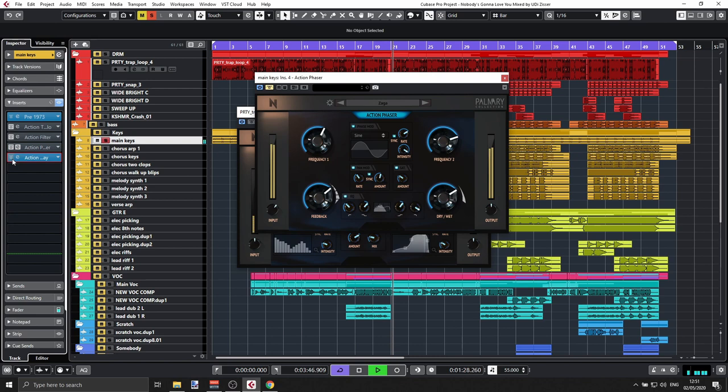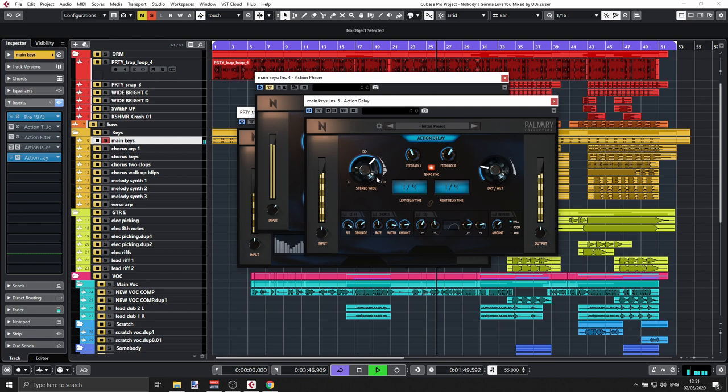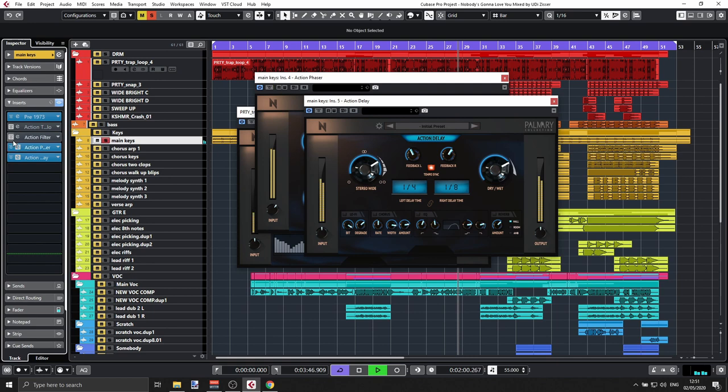Last of the Action plugins, we have the Delay — a double delay. You have two channels, left and right, which you can link or unlink. You can sync to your DAW or use milliseconds, set feedback differently for each channel, and there's a stereo widening option along with dry and wet controls. Let's hear everything together.